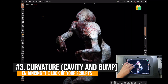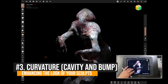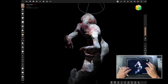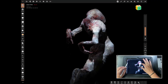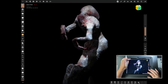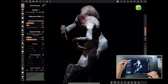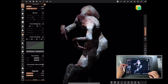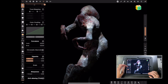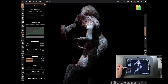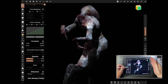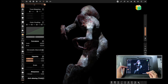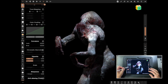Let's look at curvature. I'm going to go back into post process, pin it open, come down to curvature and switch that on. With curvature you've got cavity and bump. Cavity will generally enhance the edges of things that are in crevices, and bump will generally enhance things at the top of crevices - things that are coming out. So bump is out, cavity is in.